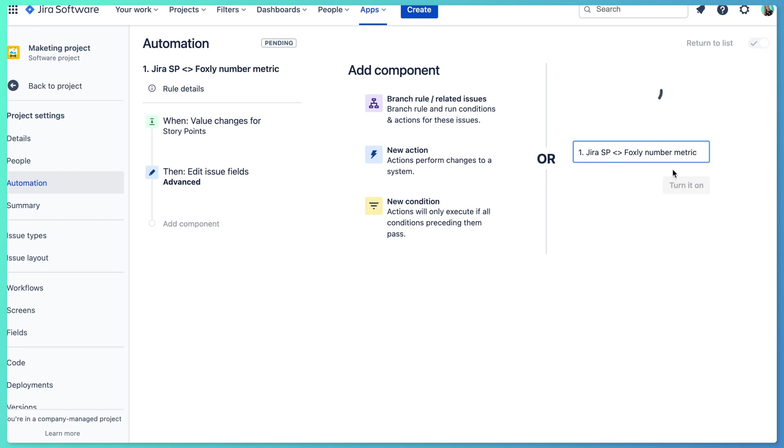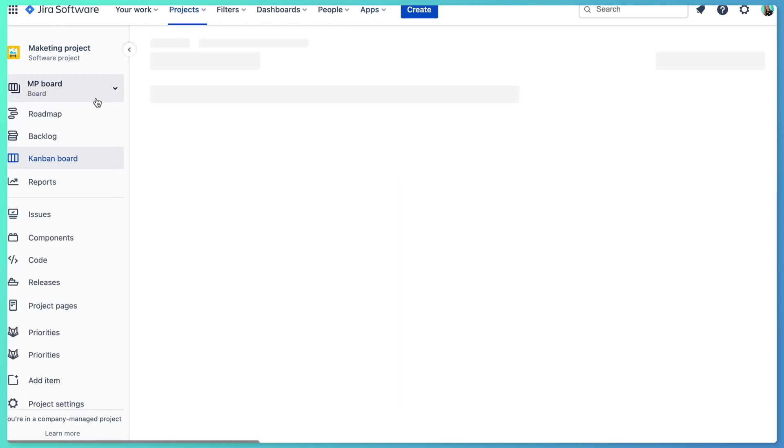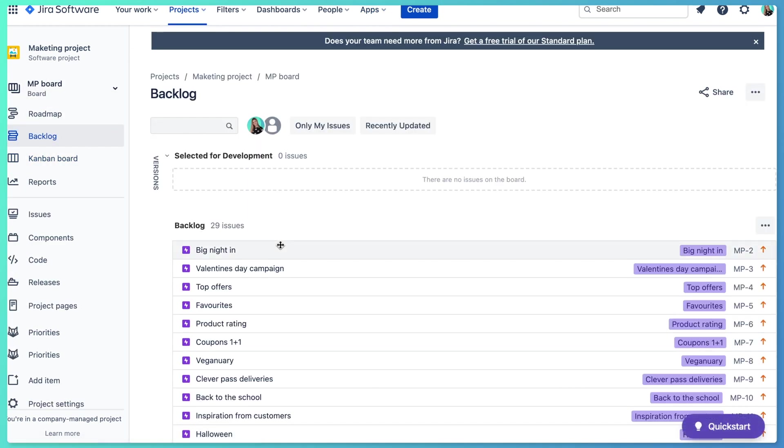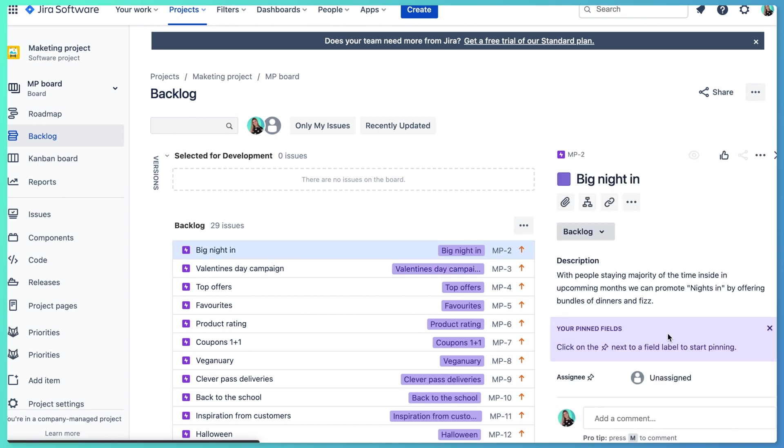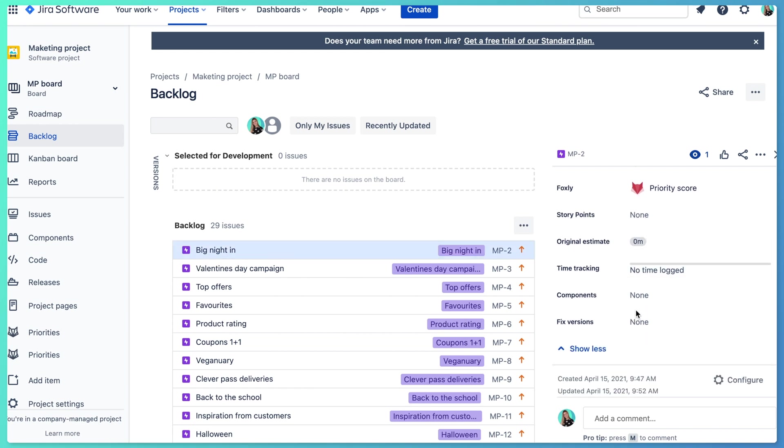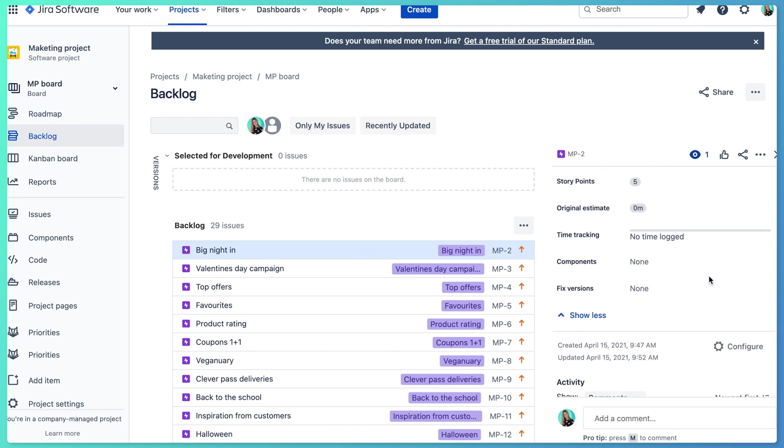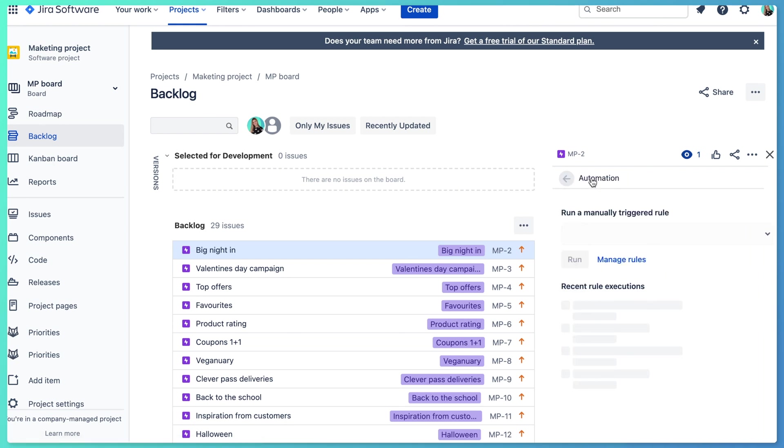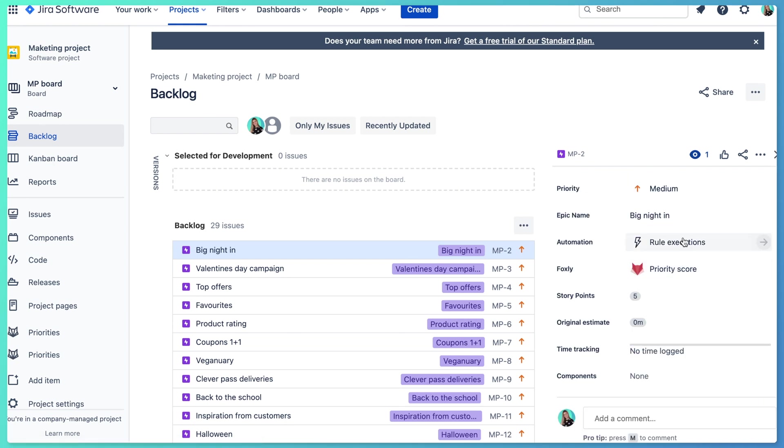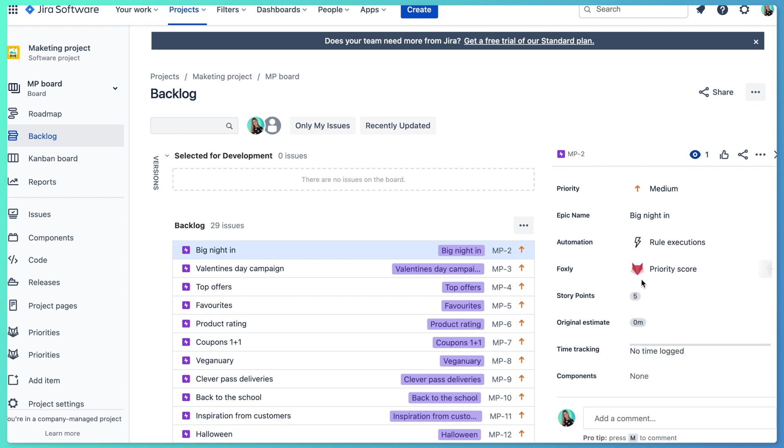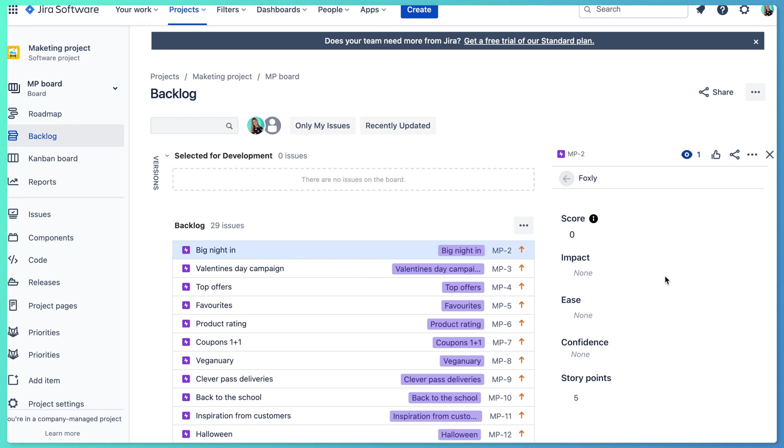And we can turn it on. Okay, so now we have our automation done. Let's go and check if it works. So now if I change the story point fields in Jira, it should update our Foxly number metric story points. So let's, for example, change this big night in. I have here story points field. I can add five. And now I can check if automation was done. So let me click here. And you can see that the automation was run successfully. So I can definitely go and check in Foxly if the field was updated. So to do that, I can just click here on priority score, and I can see here story points is five.